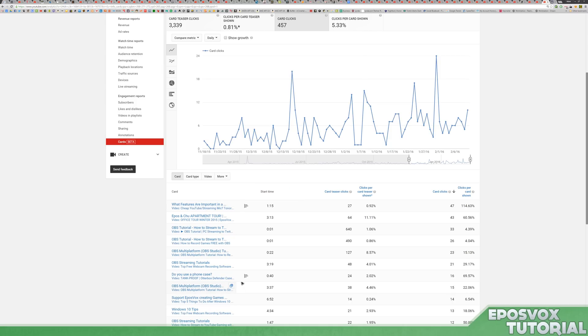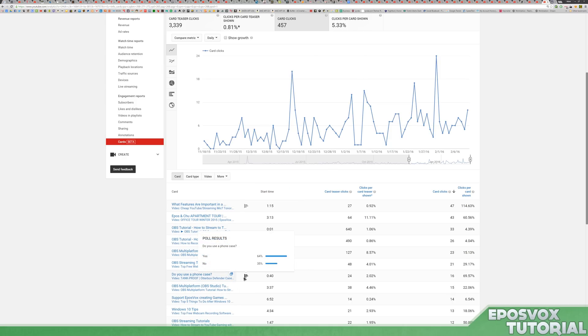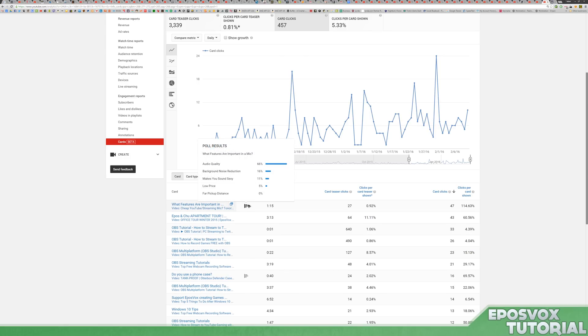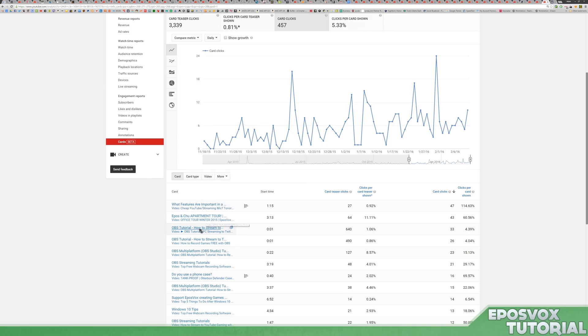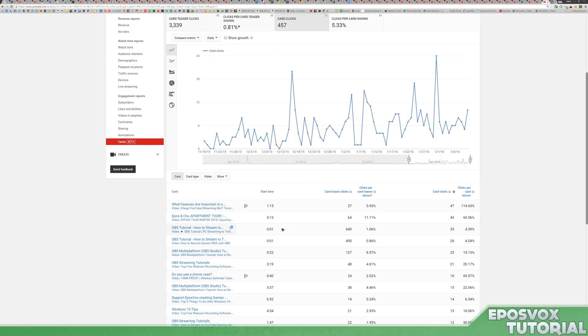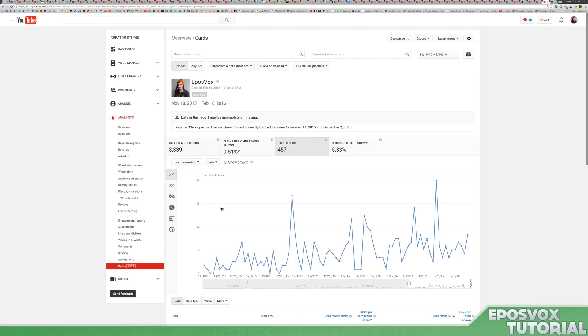Do you use a phone case? Right there. So it does have some polls that have been clicked. I've gotten 16 actual clicks on this and 47 actual clicks on this poll. Then it'll show you when it links to other videos, things like that. You can view the results of your polls right there in your analytics.